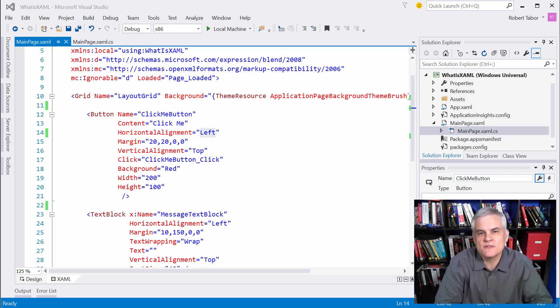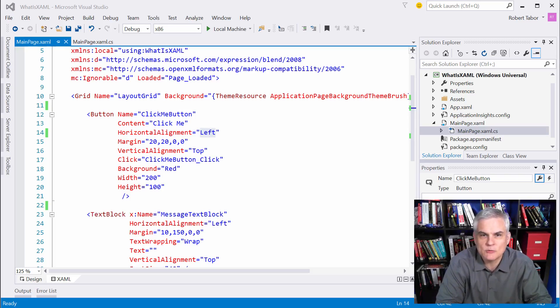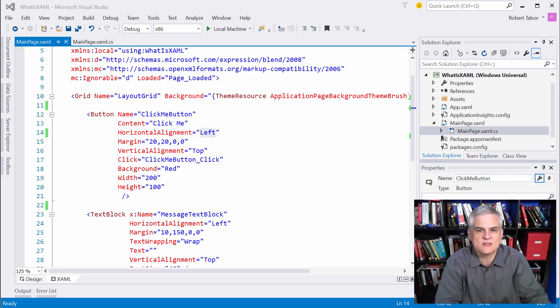And there are several of these that are built into the Universal Windows Platform API that we'll use throughout this series.